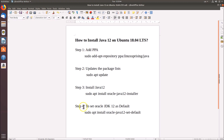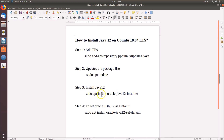We have four steps. Step one, we have to add the PPA using this command. Step two, update the package lists using this command. Step three, install Java 12 using this command. Step four, set Oracle JDK 12 as default using this command. All these commands are in the video description, you can check it out.